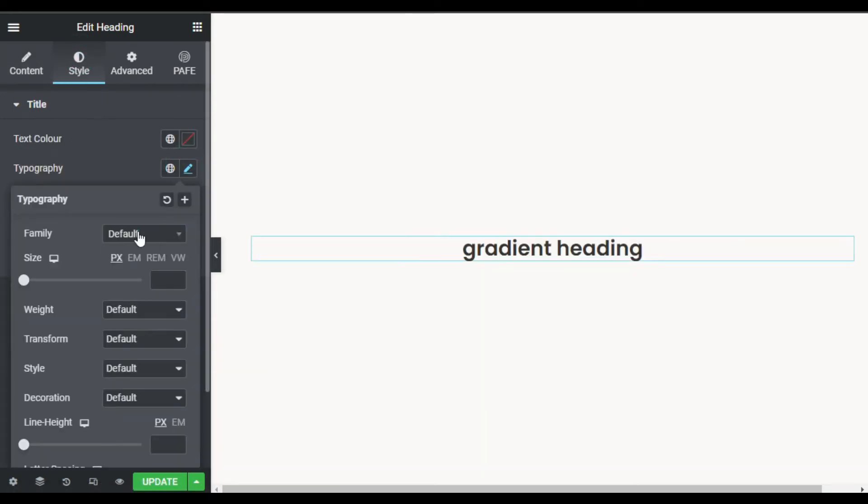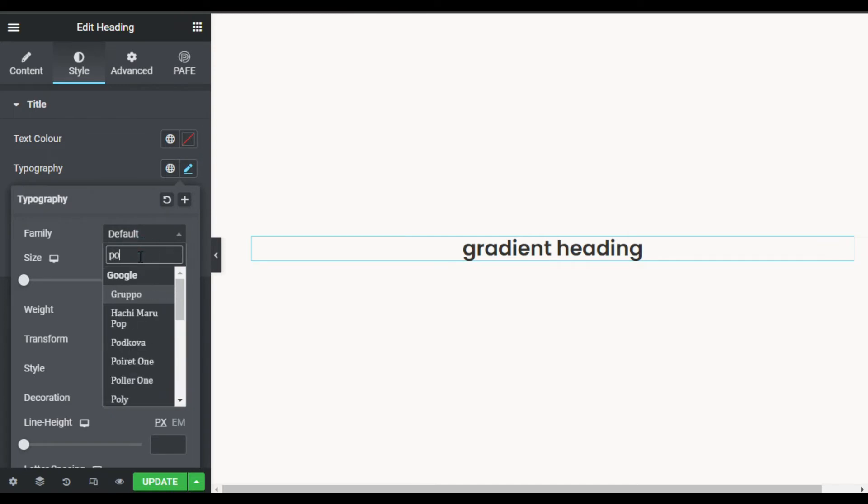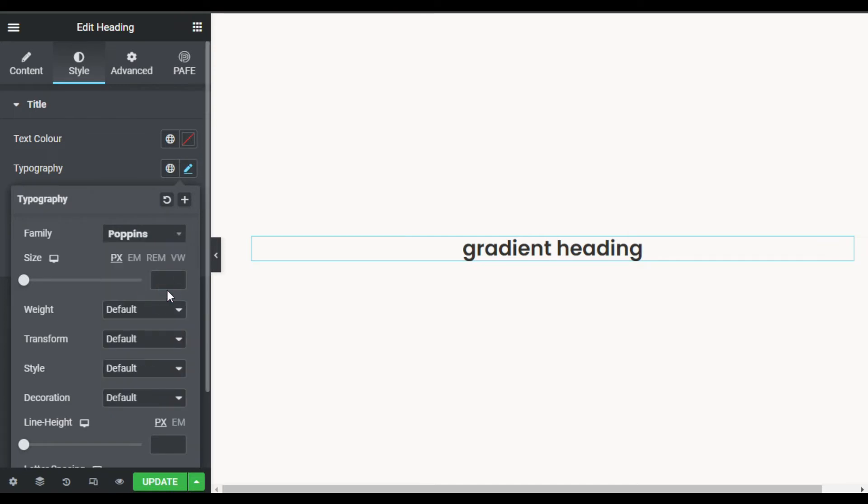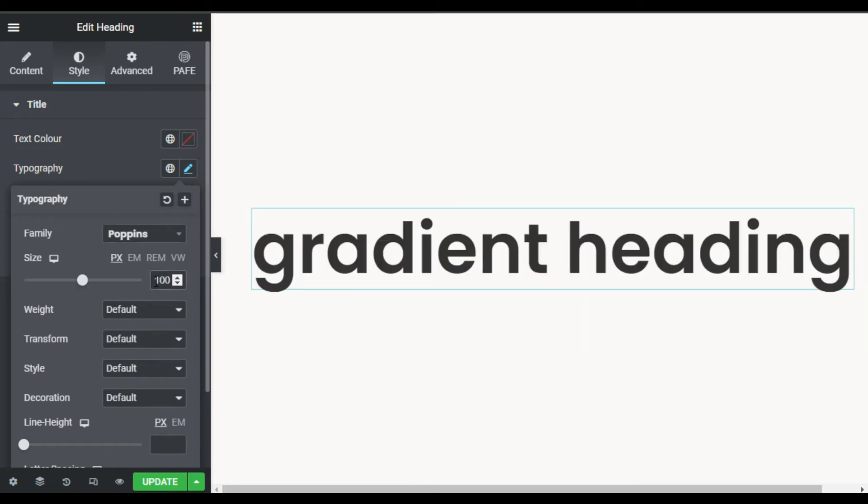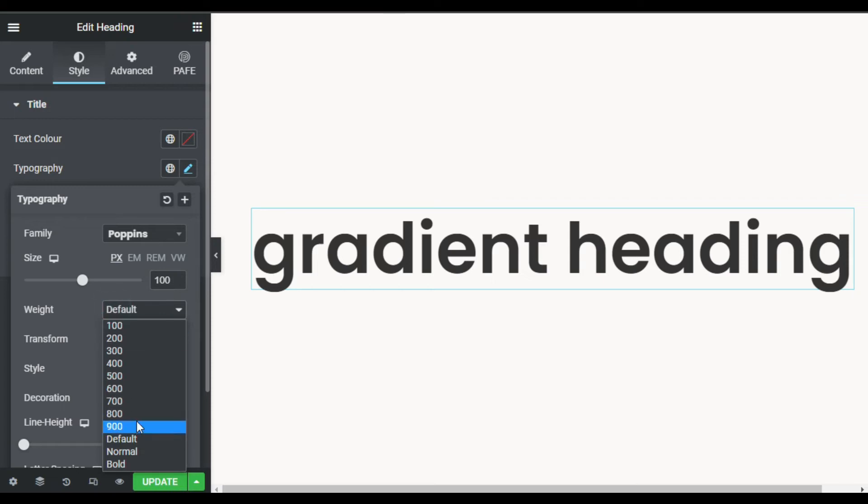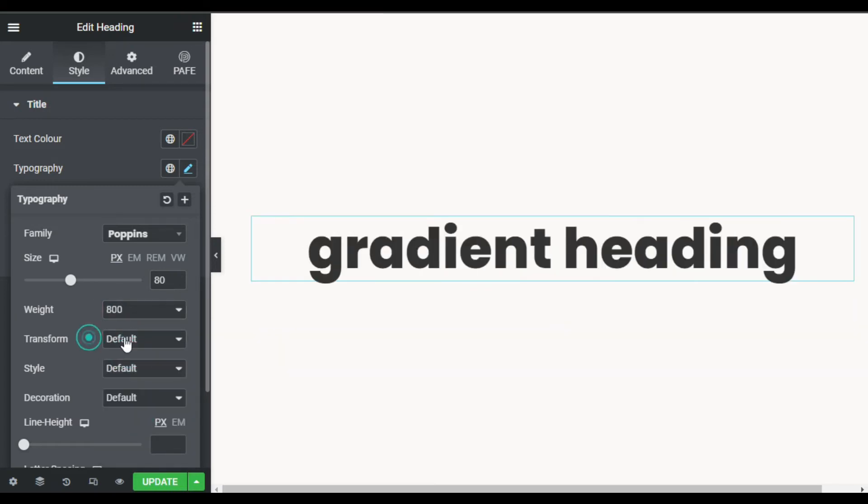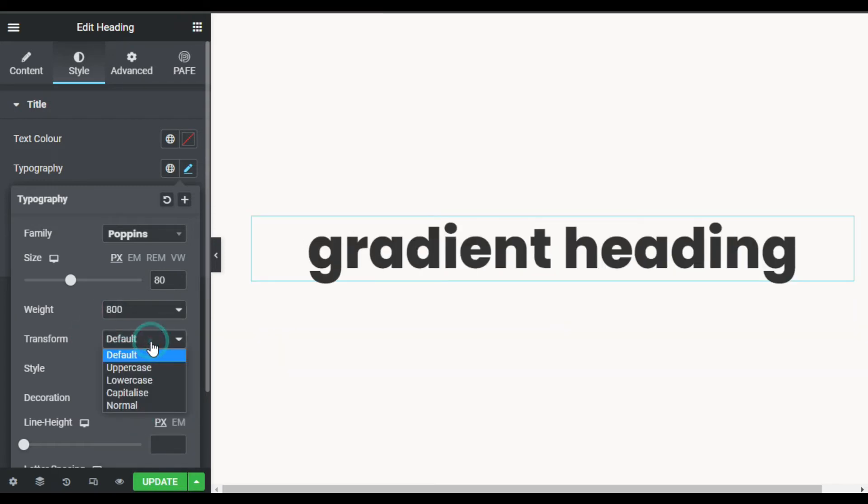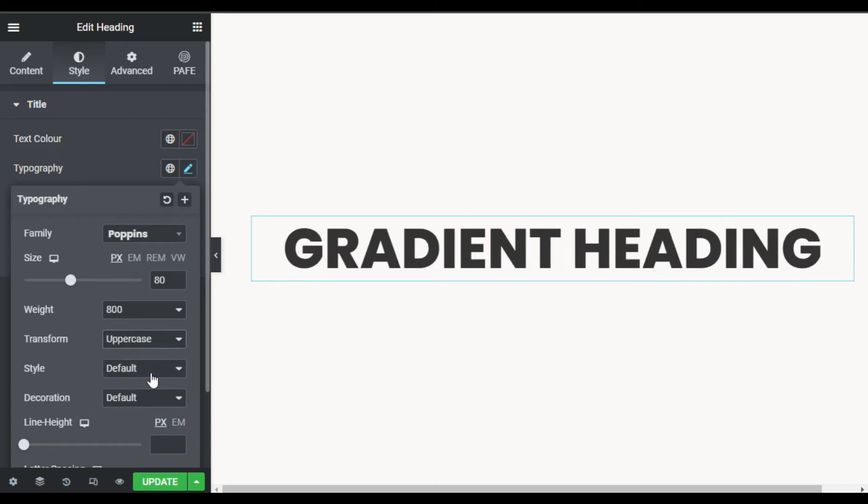Now I will go to Style, leave the text as default, and go to Typography. I'll change the font family to Puffins, change its size to 100, and here in the weight I will make it 800. Now in the transform I will make it uppercase.